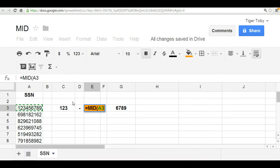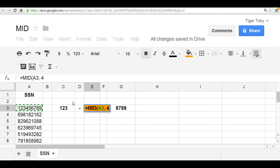The second argument is where you want to begin. And in this case, because we are isolating the two middle digits, which in this case would be four and five, we are starting on the fourth character. So the second argument would be four because that is where we're going to begin.